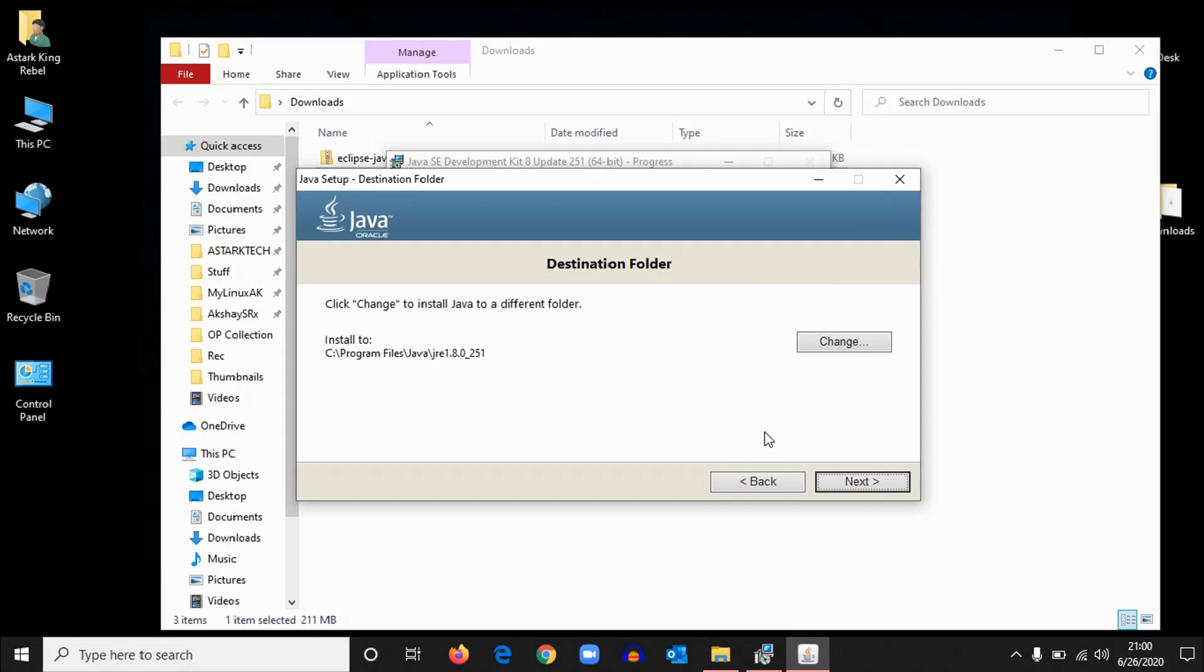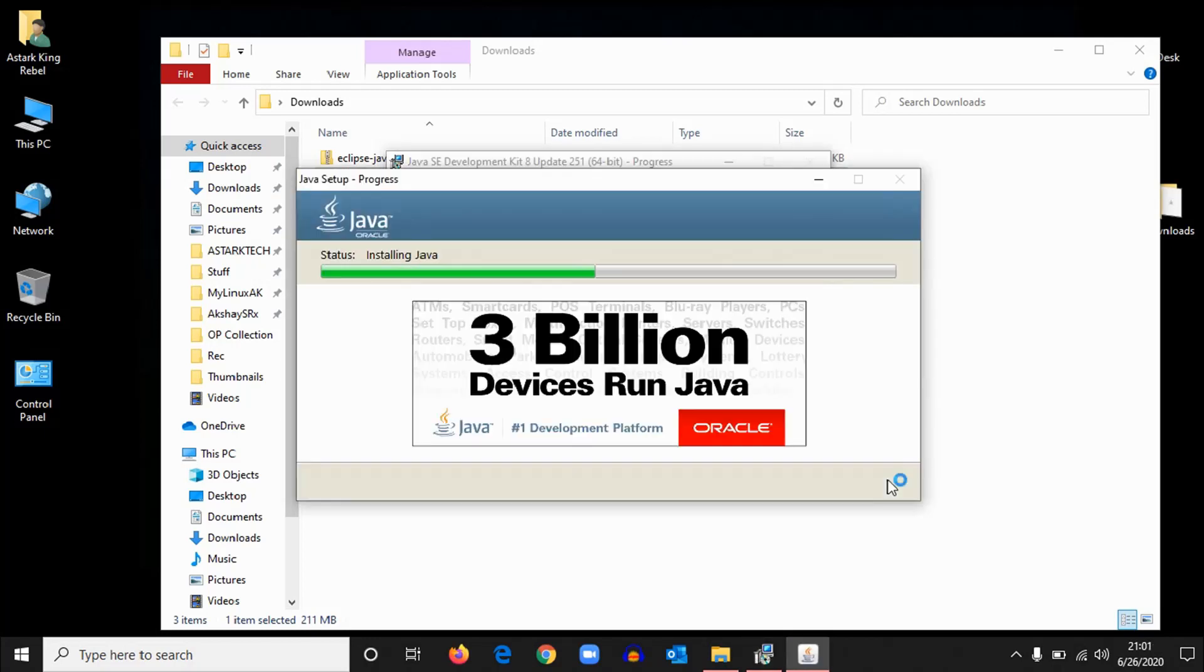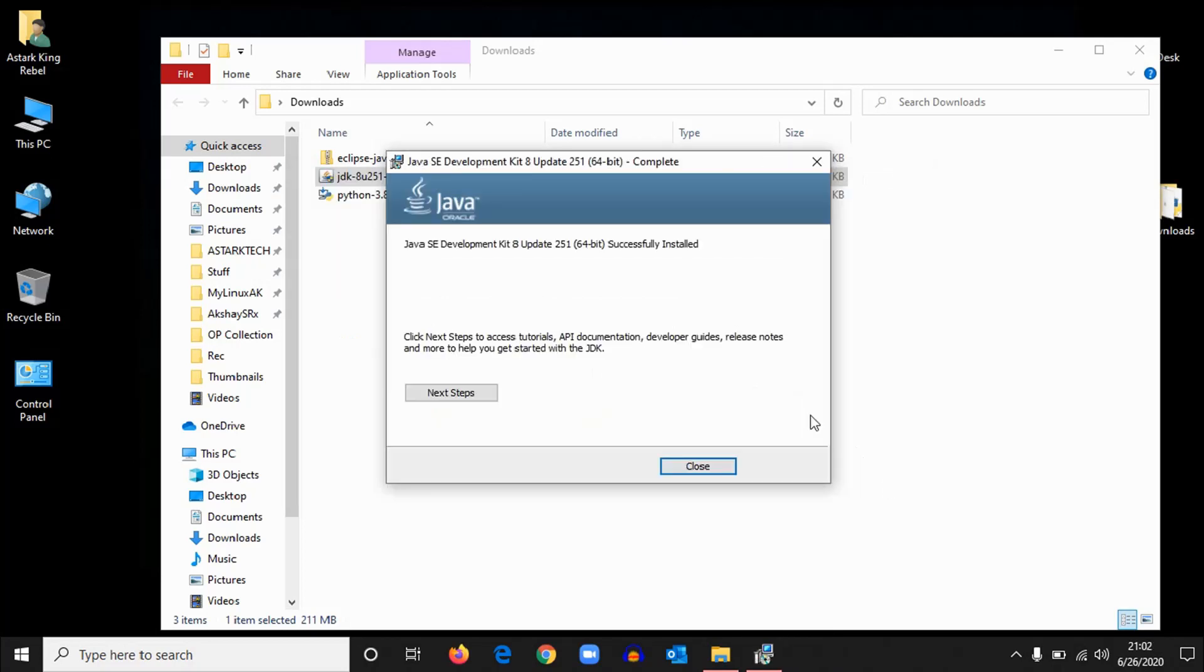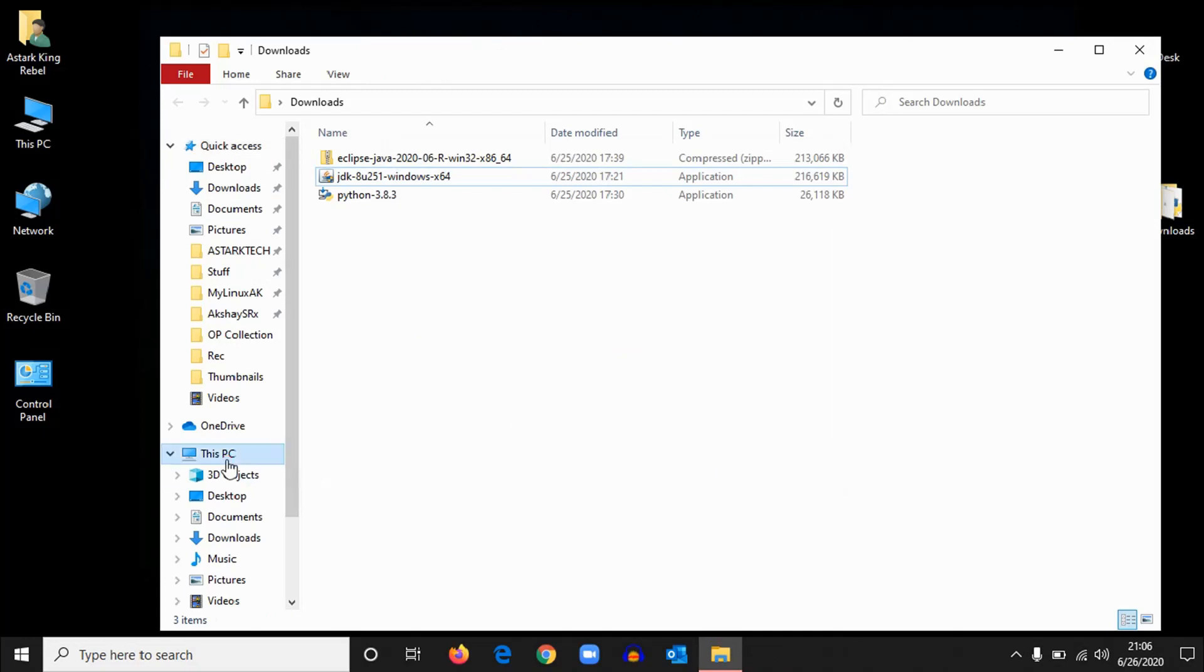Okay, let it install. Okay, now hit next. Okay, installation has completed. Click close. Once the Java has been installed, we should create a path in environment variables. We should add entry of Java in that. For that, click on This PC.